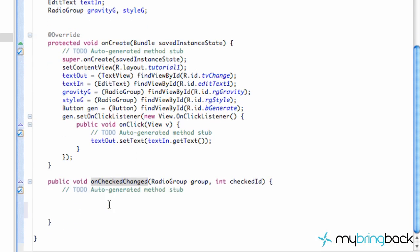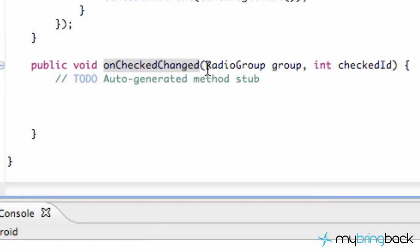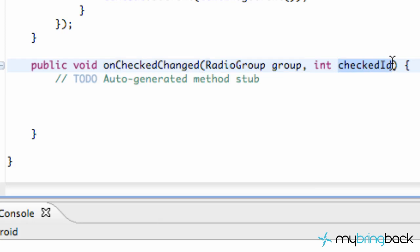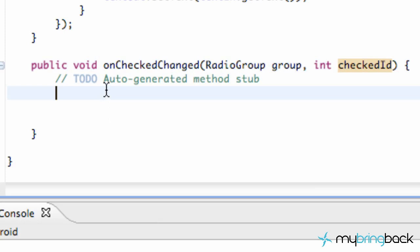Basically, any time we press any one of those radio buttons, it's going to call this method and return some data for us. The parameters are going to give us what radio group it comes from, and also the ID of the button. We set that up in XML by saying Android ID equals app plus ID. So it's going to give us some data to work with, and then call this method. Whatever we set up in this method is what it's going to do every time any one of those radio buttons are changed.